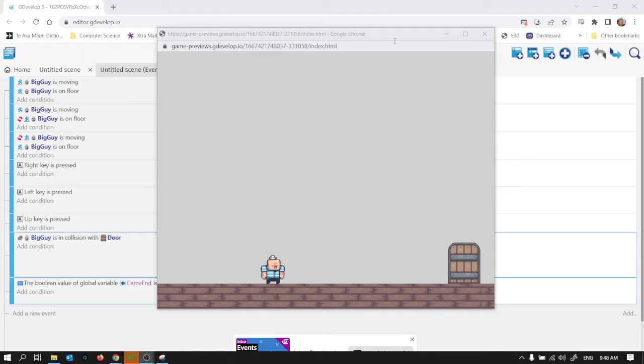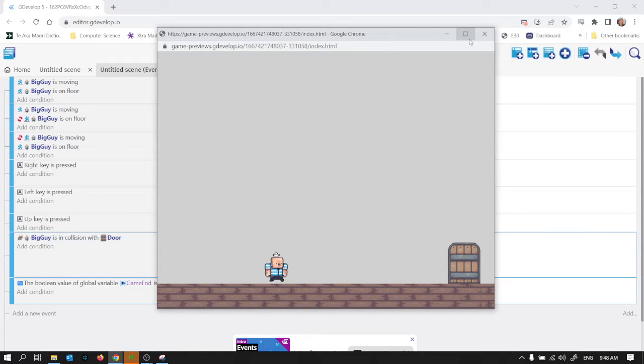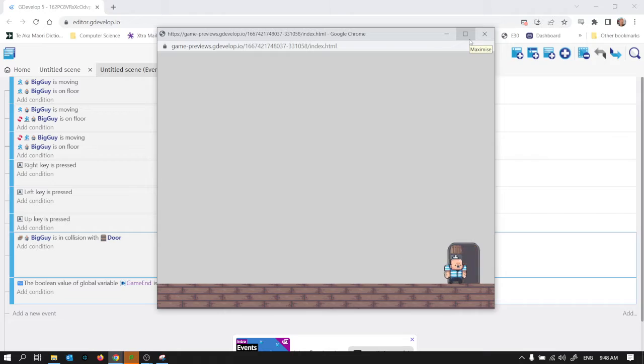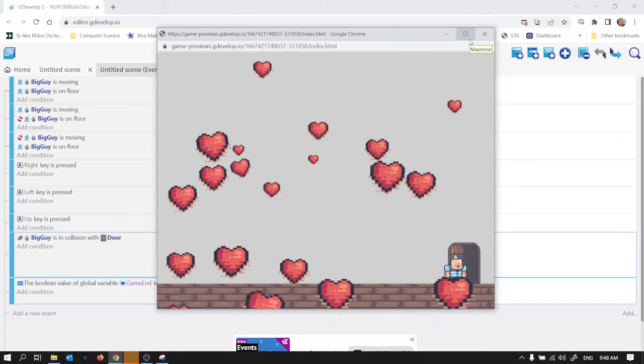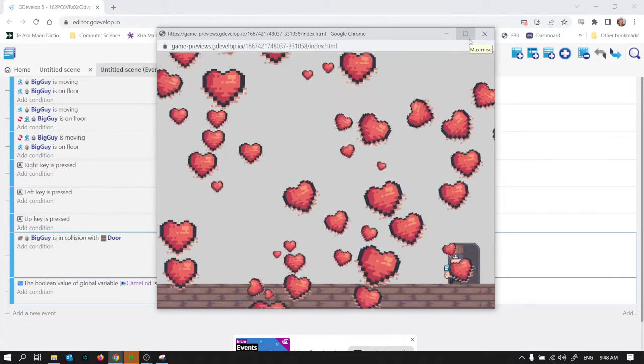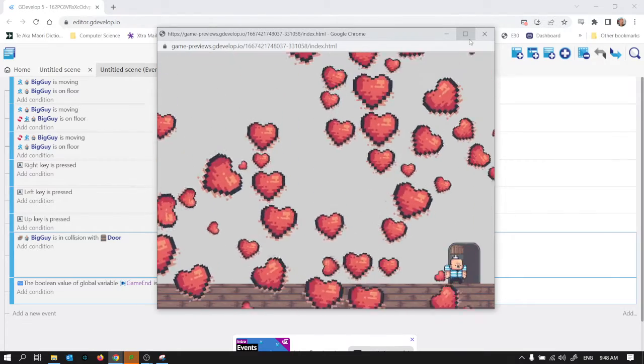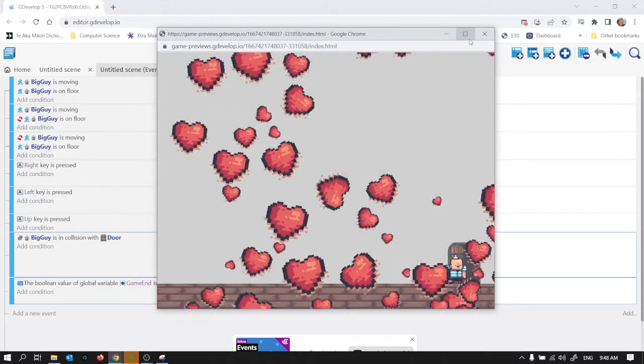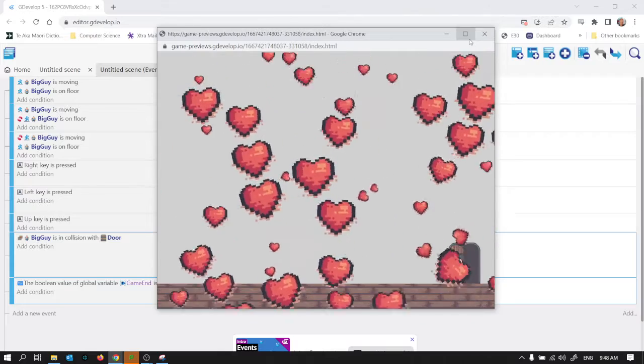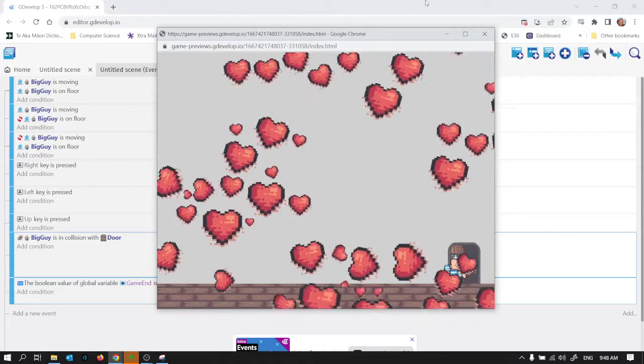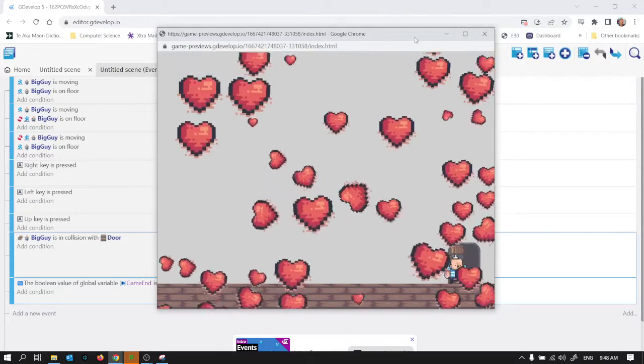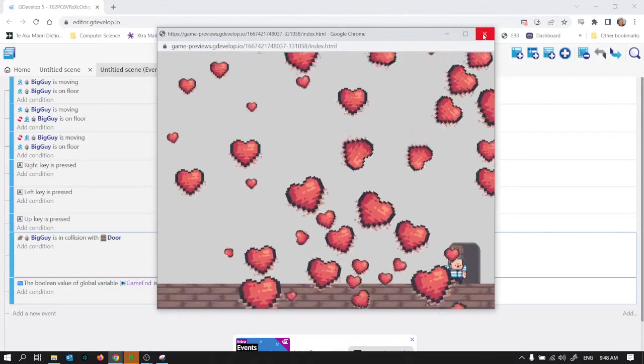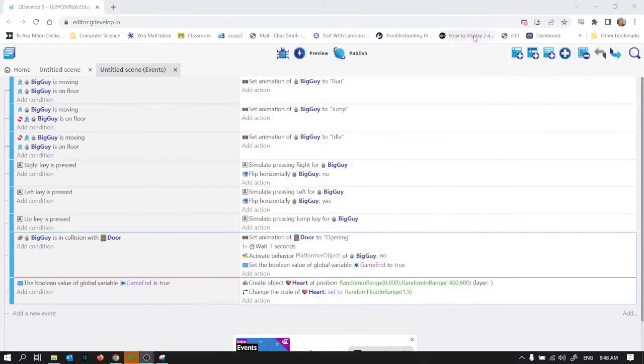So I wanted to look at having something fun happen when you get to the end of the game. Initially I've done this which is kind of dumb but it is what it is. It's just a bunch of hearts I've created with a physics behavior on them.